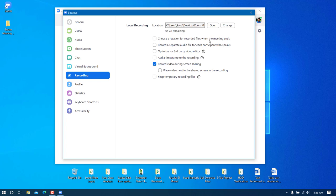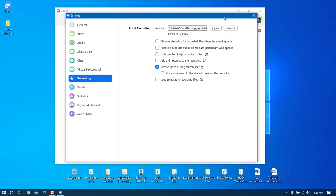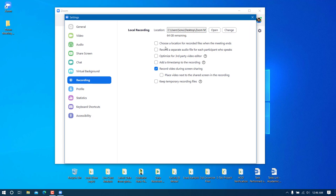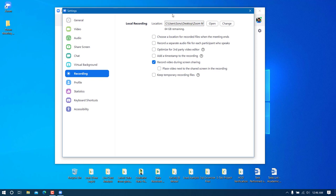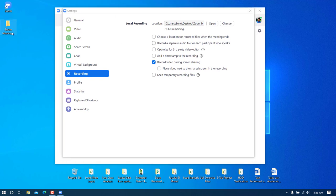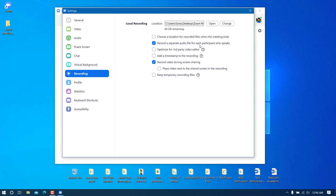There is also an option called 'Choose a location for recorded files when the meeting ends'. If you check this, it will ask you where to store the file every time you end a meeting. By default it stores in the folder we set. I'm going to keep the default. There's also 'Record a separate audio file for each participant' — if four participants are present, there will be four separate audio files.